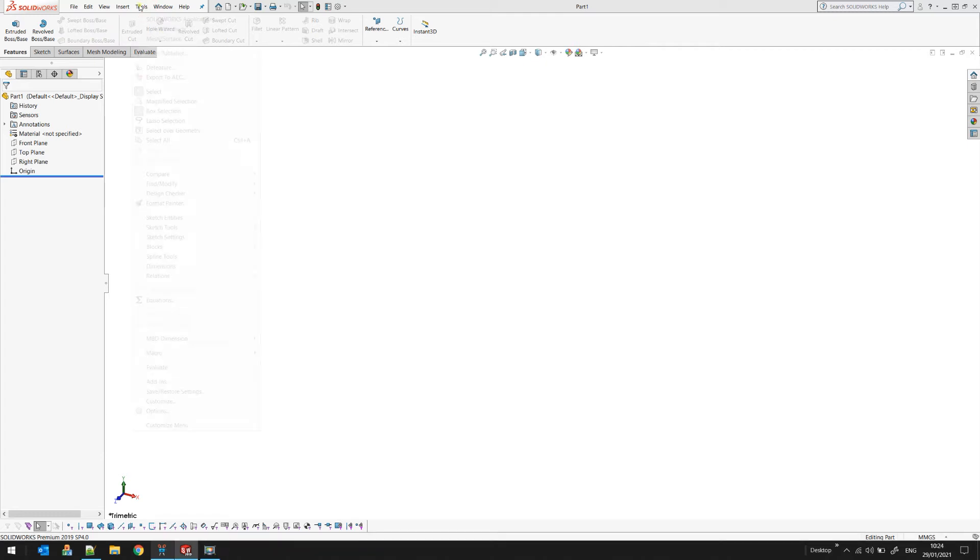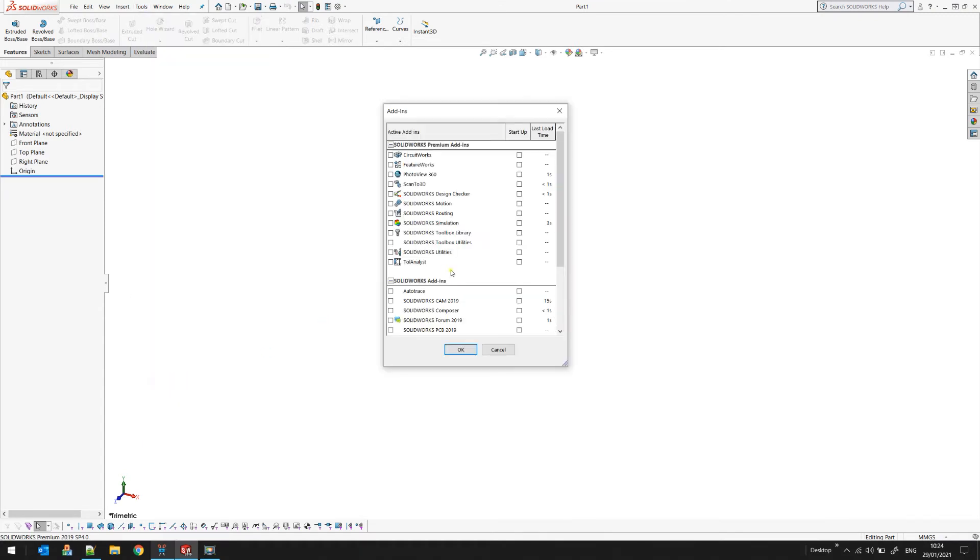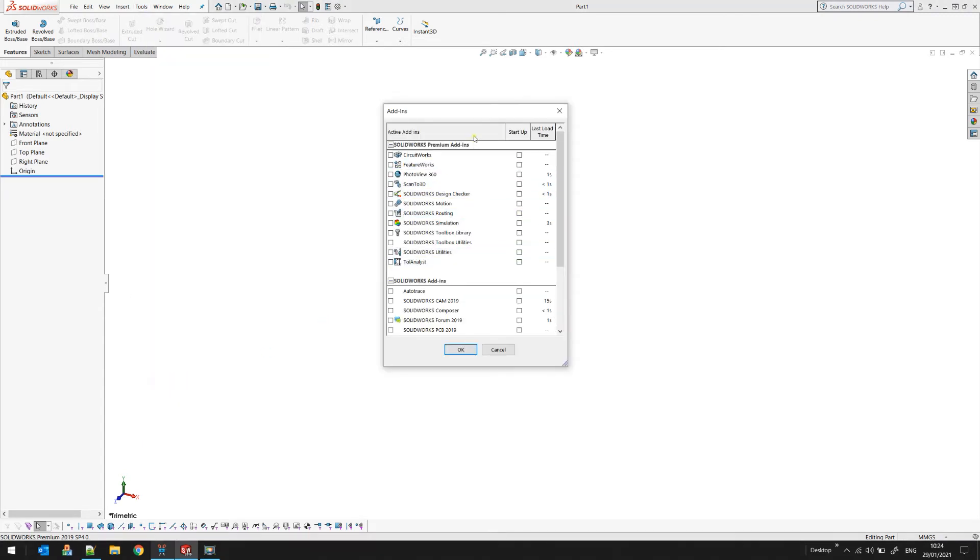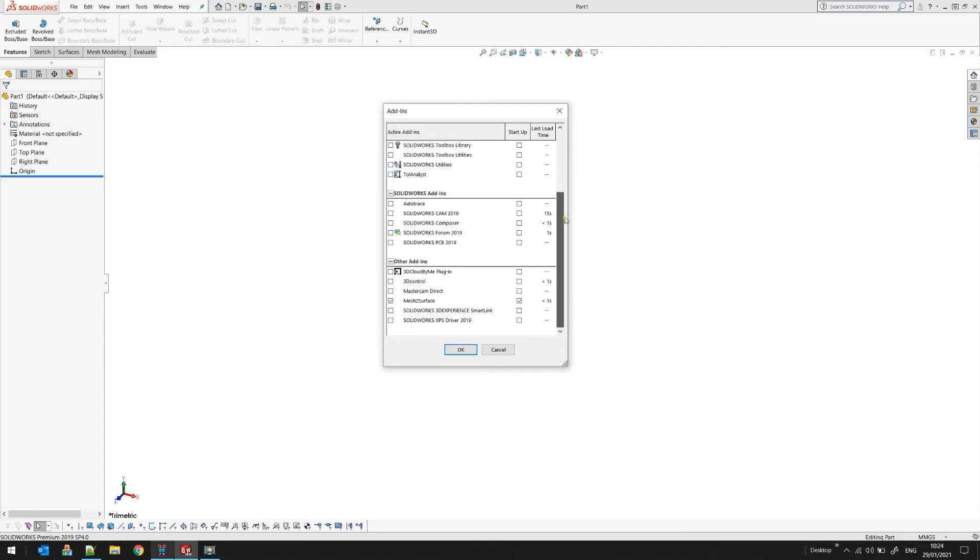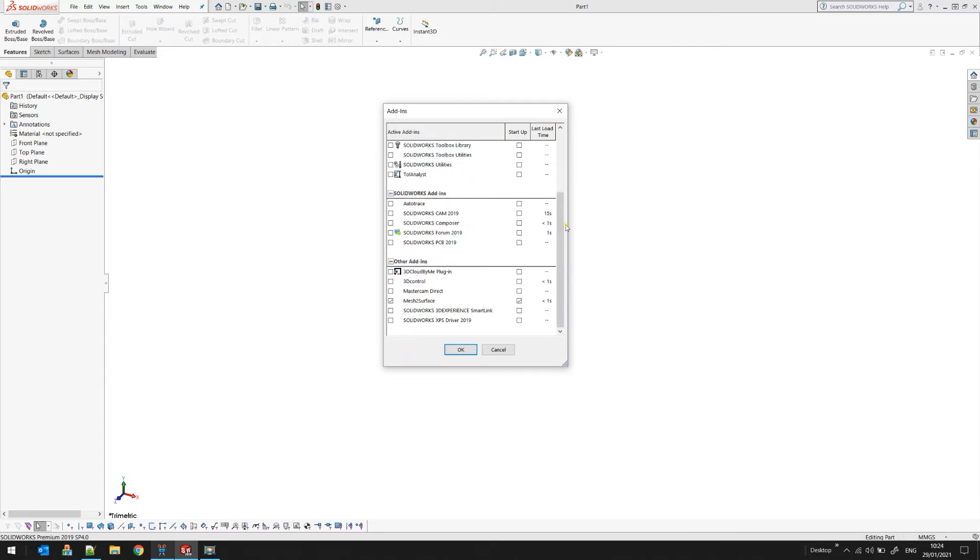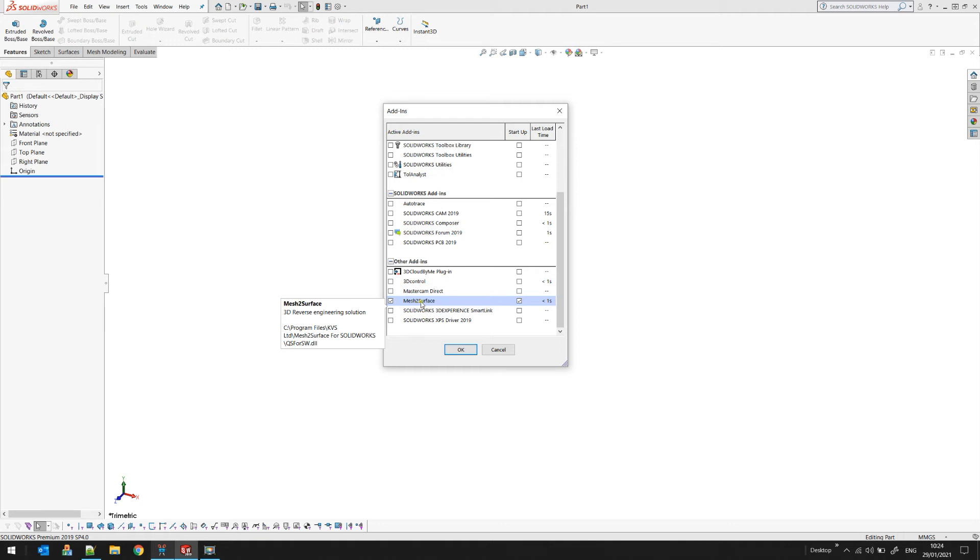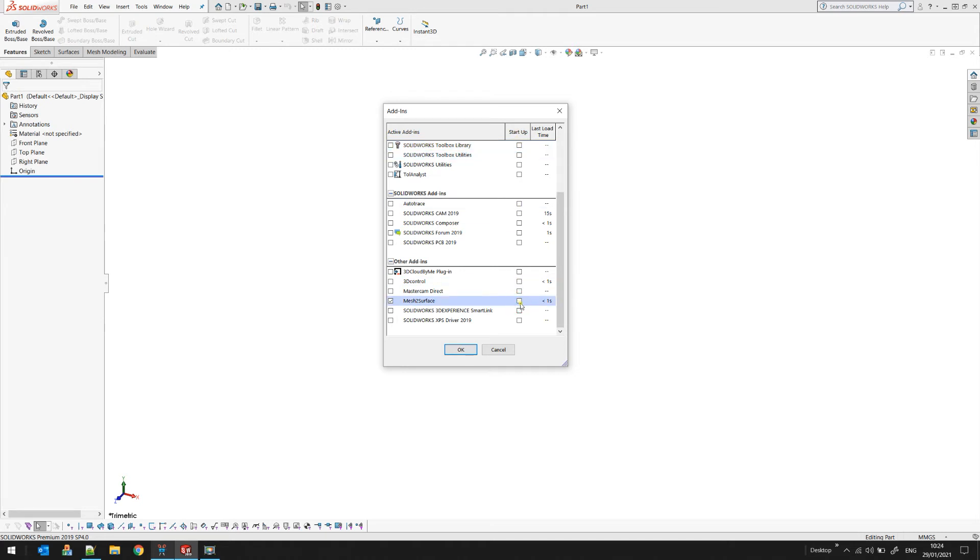Then you need to scroll down until you find an add-in which is called Mesh to Surface. As you can see on the screen, make sure that the checkbox is enabled so that Mesh to Surface is available for SOLIDWORKS, and make sure that the option for startup is also checked. This will ensure that SOLIDWORKS will load Mesh to Surface every time when it starts.